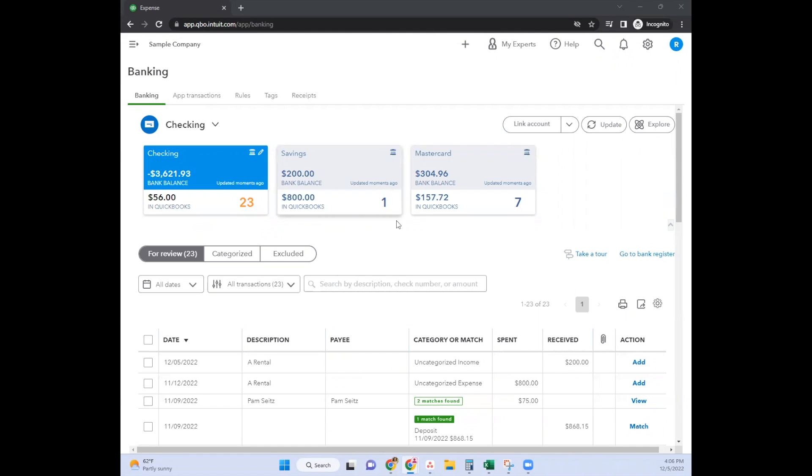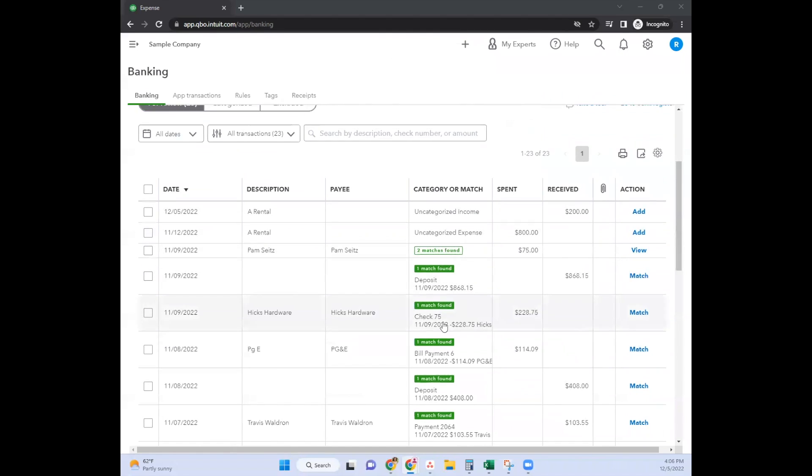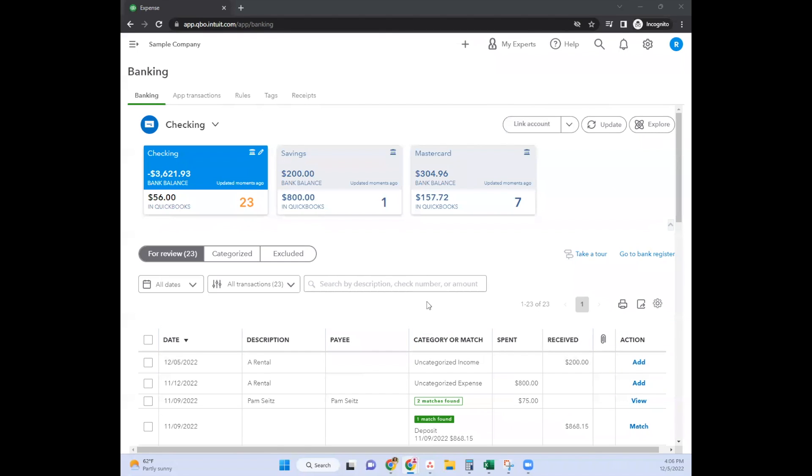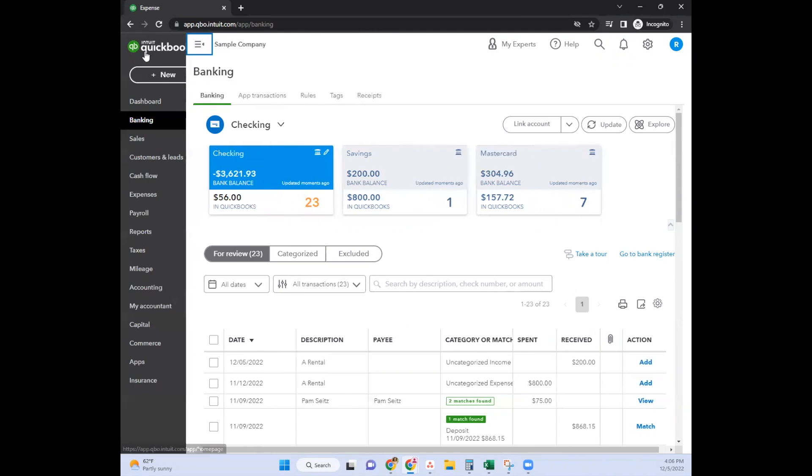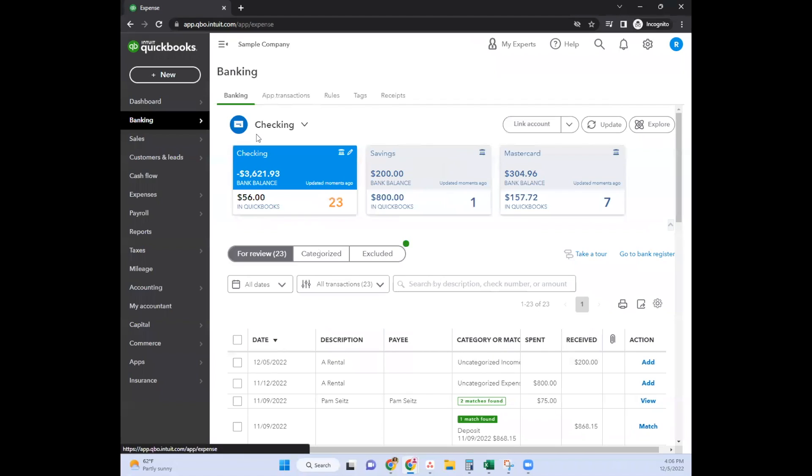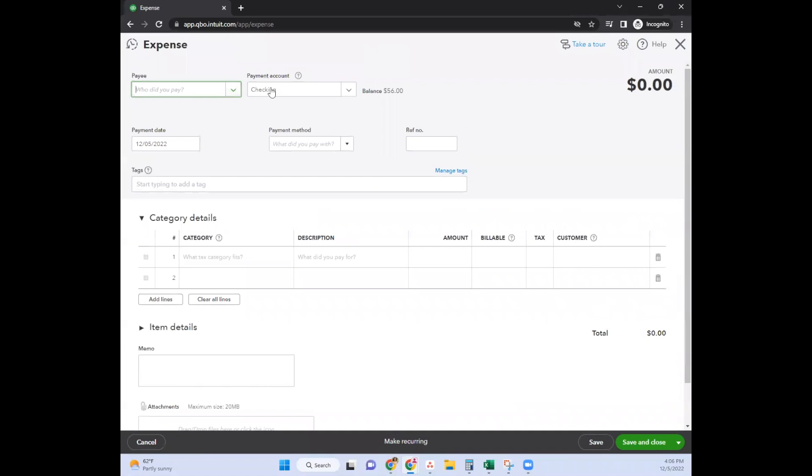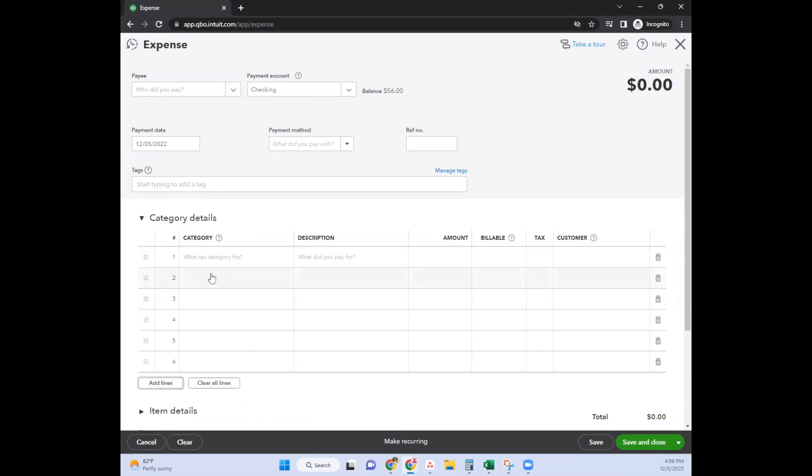Now, when you split a transaction, that really only happens through the bank feed. If you need to code one transaction to multiple different categories, you can also do that by using one of these plus new items. It would be called Add Lines.